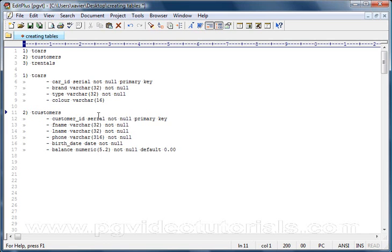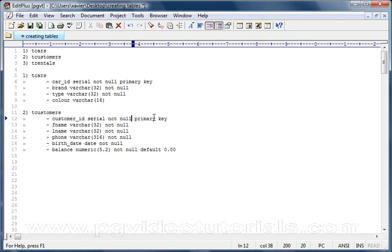The first column is customer_id. It's going to be a serial, it's not going to be null, and it's going to be a primary key. Why do we need this column? Well, we want to be able to identify all of our customers, each customer uniquely within our database.